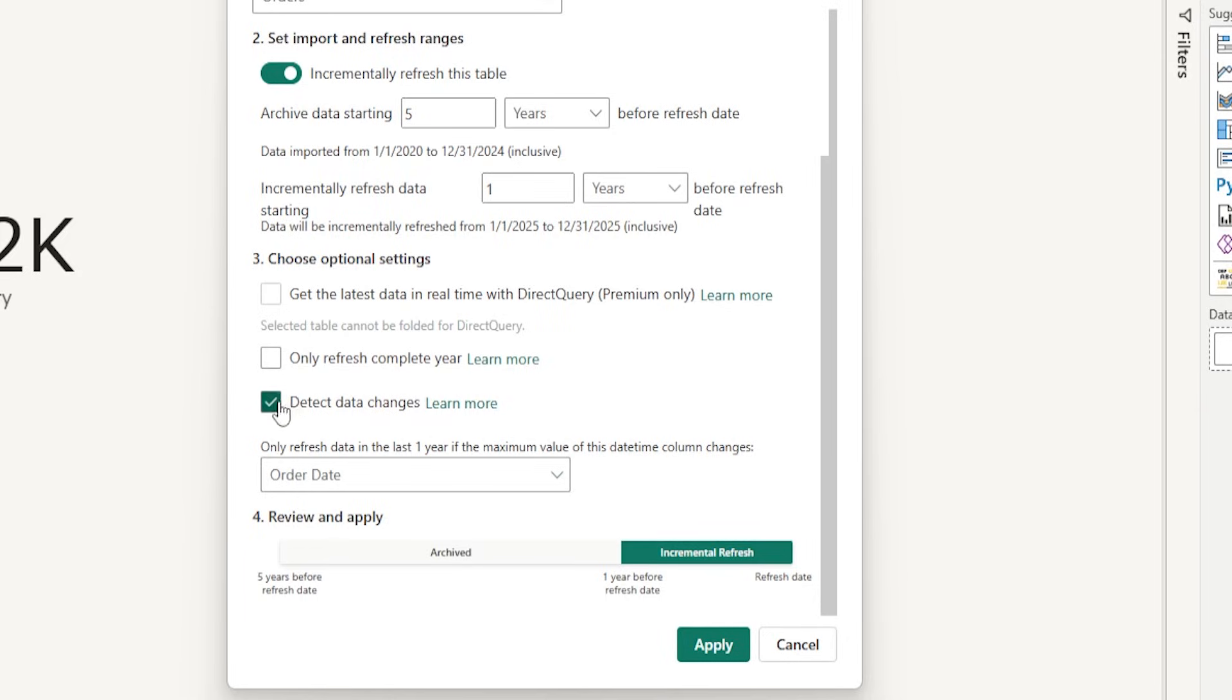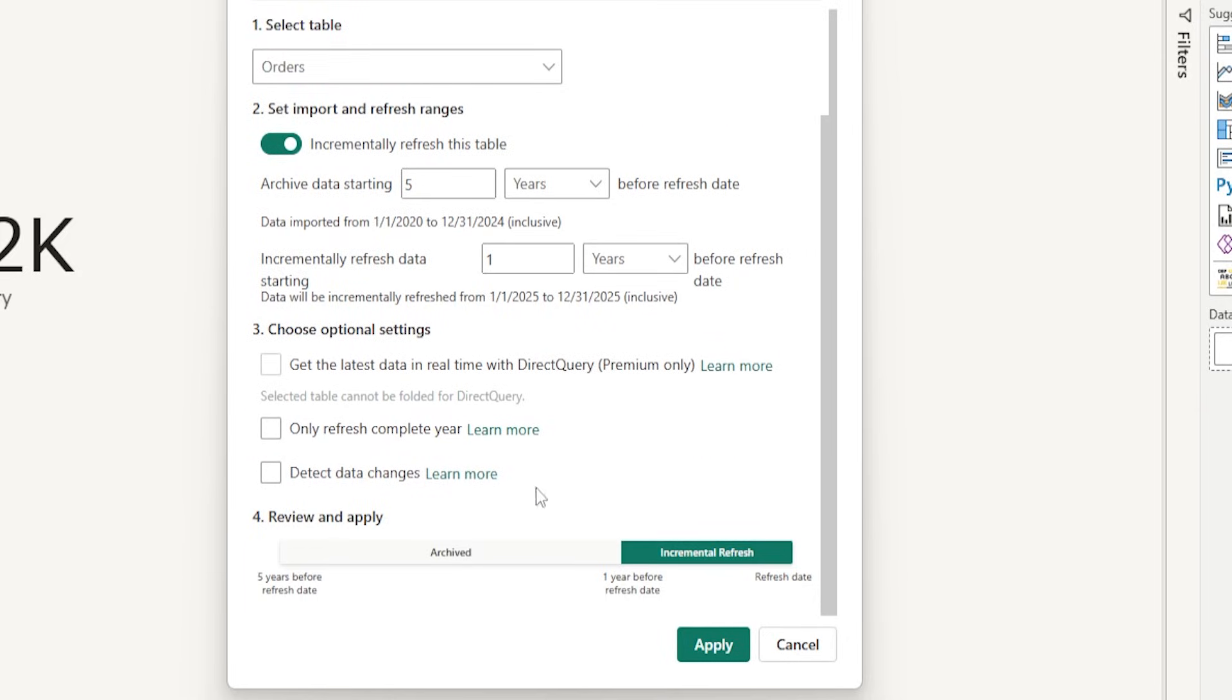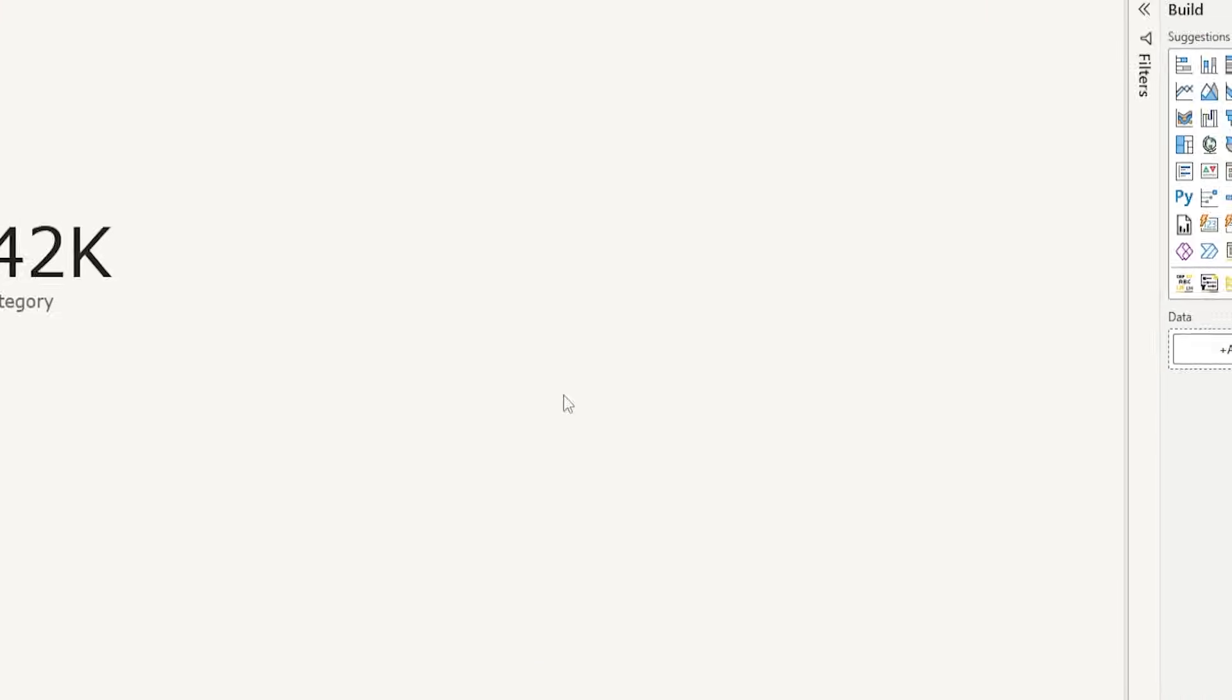For now, I'm just going to uncheck this. And the last option here is to review and apply. It's going to archive last 5 years of data and incrementally refresh 1 year of data. This looks good to me. I'm going to hit the apply button now.